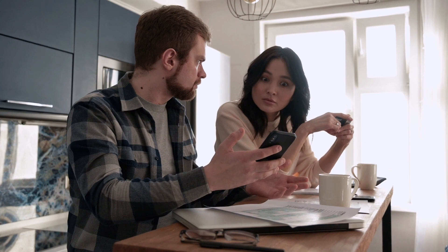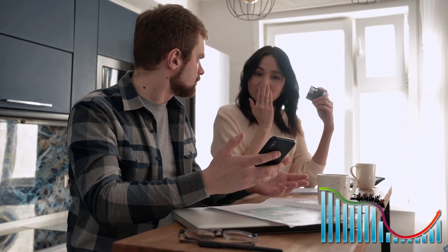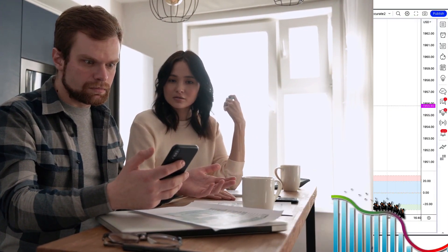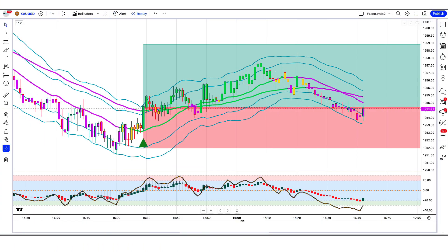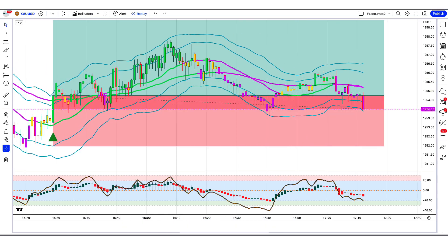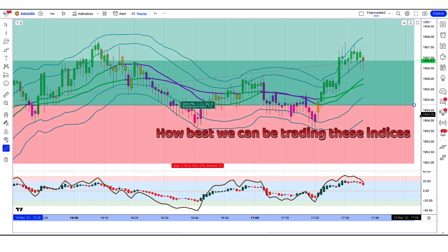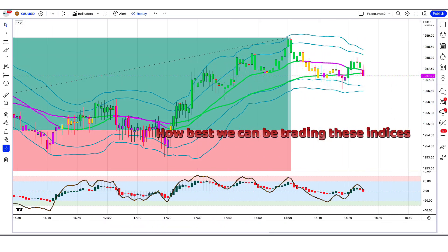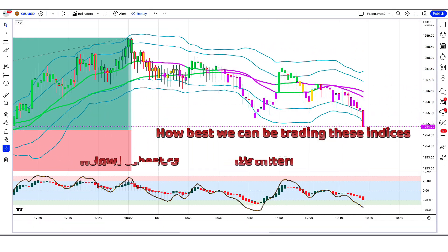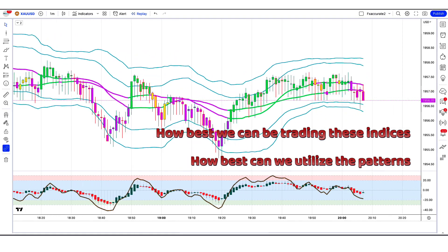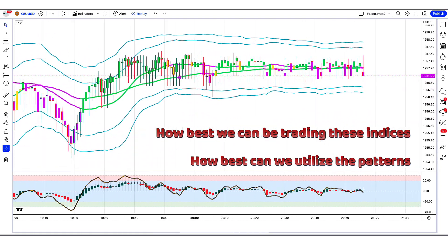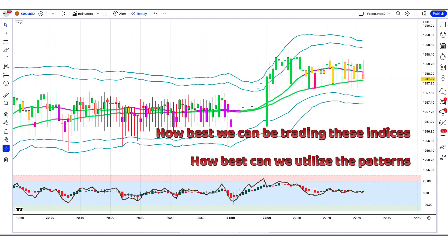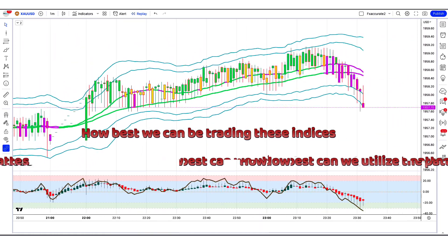Today we are going to talk about the volatility of synthetic indices, which are offered by Deriv. We are going to be talking about how best we can be trading these indices and how best we can utilize the patterns which present every day in this synthetic industry.